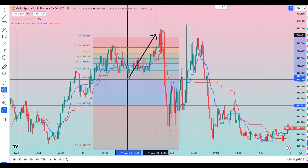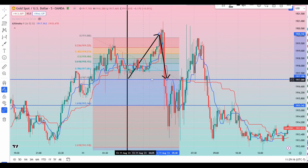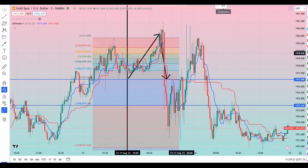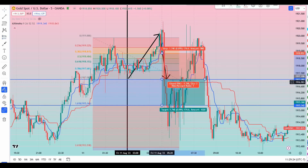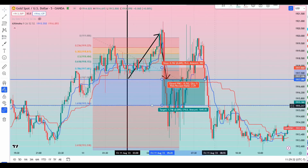Once the price retraces back and comes back to the level 1, if the price passes level 1 that's our entry point. You can see here — I'm going to open a short position. This is our entry point, and 1.618 is going to be our target profit — TP1.